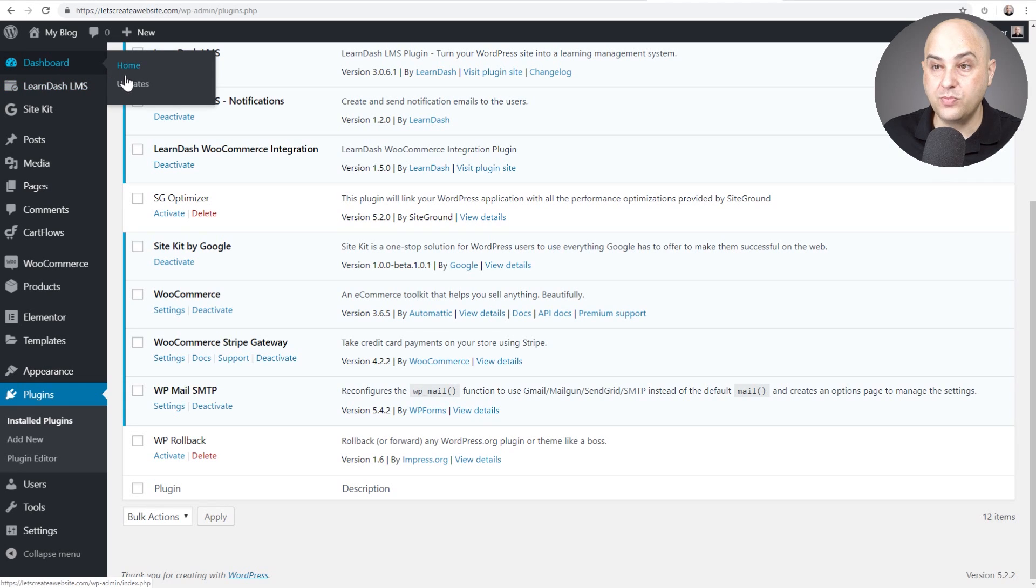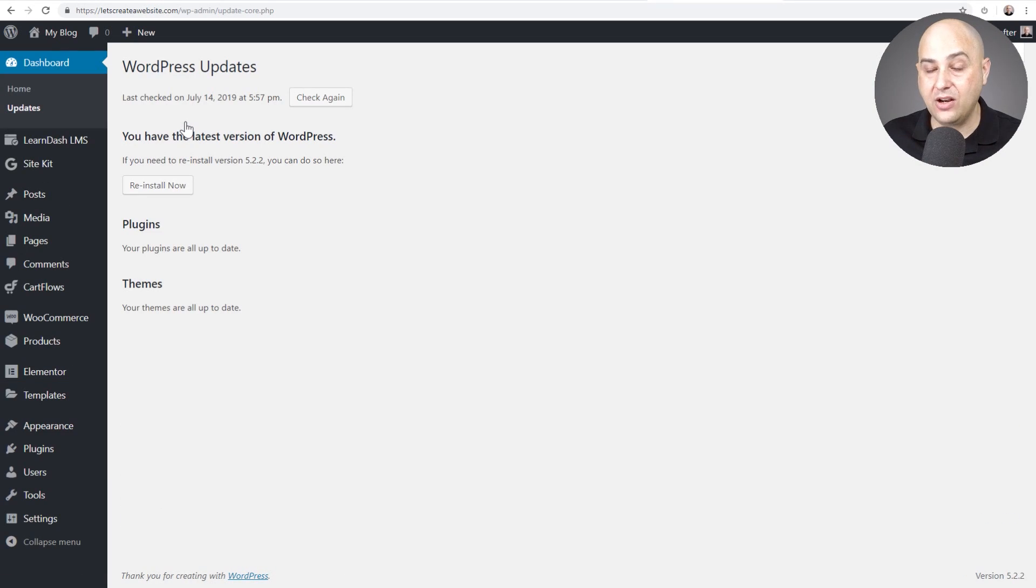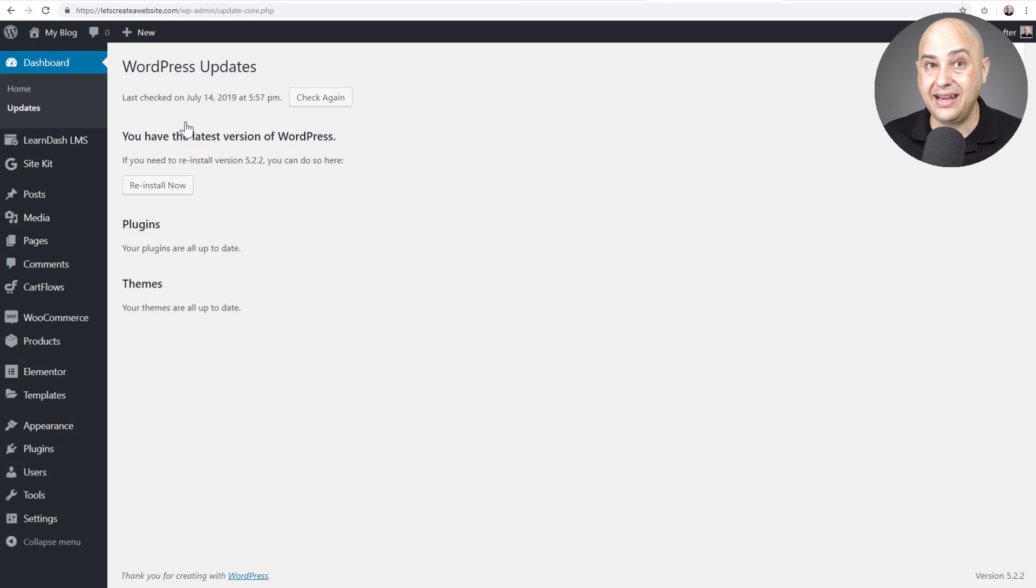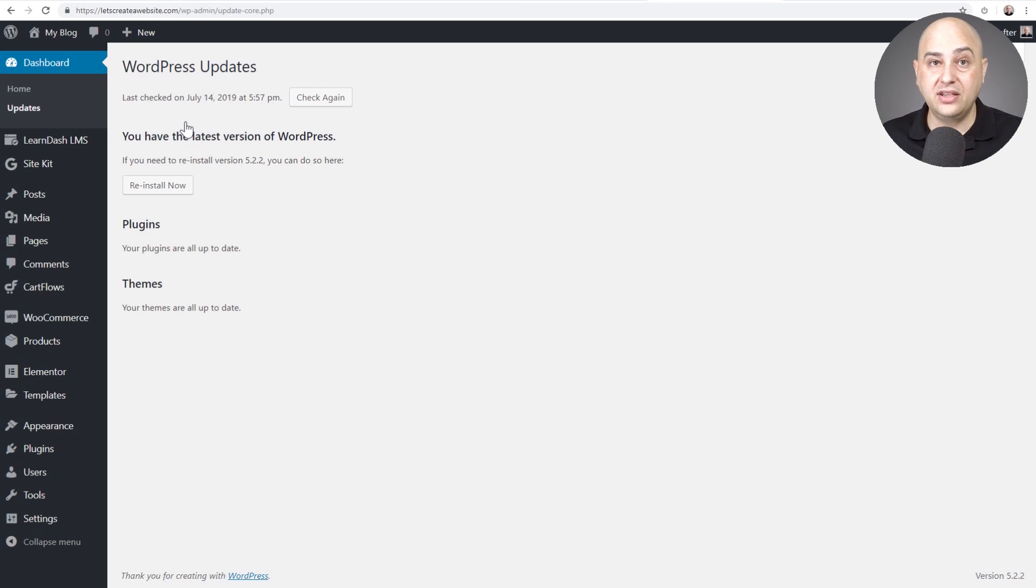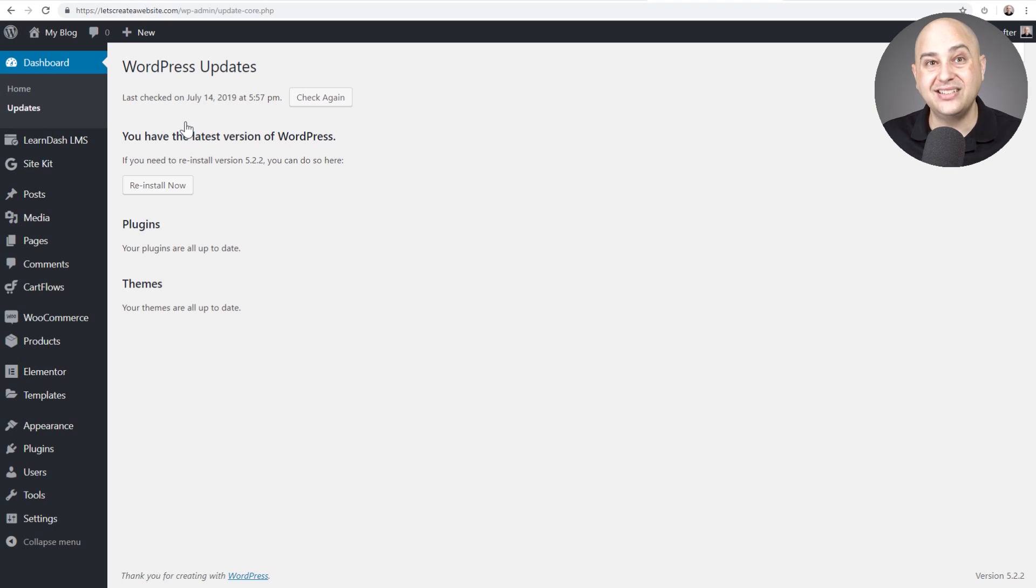So now when I go to dashboard and then updates and it checks to see if there is anything available, an update, it's looking at those version numbers. It's not going to show me that there's an update because the version number here is higher than the version number on wordpress.org.